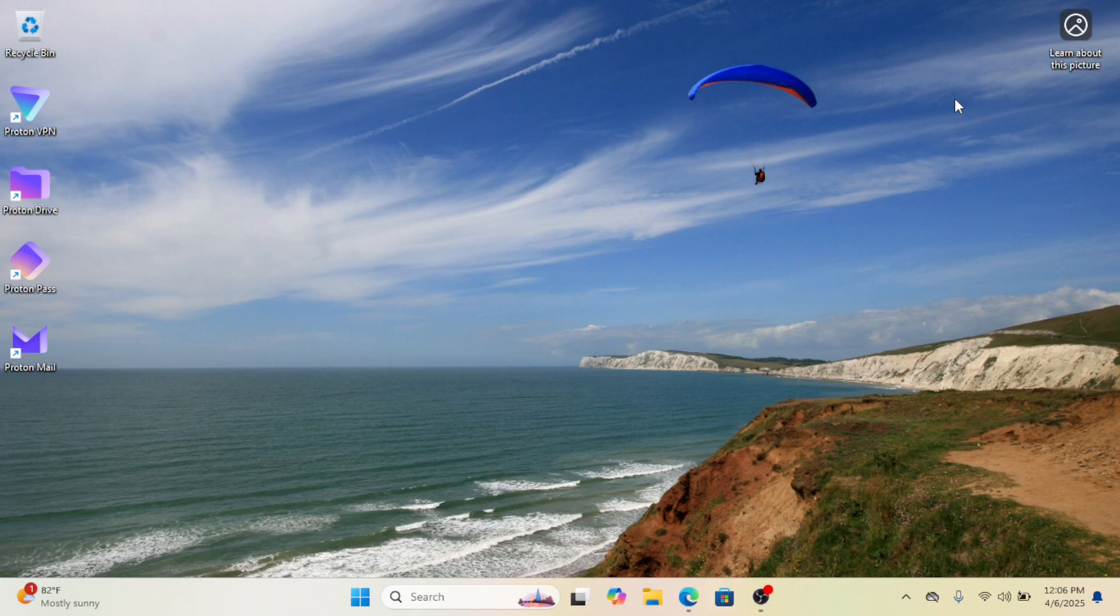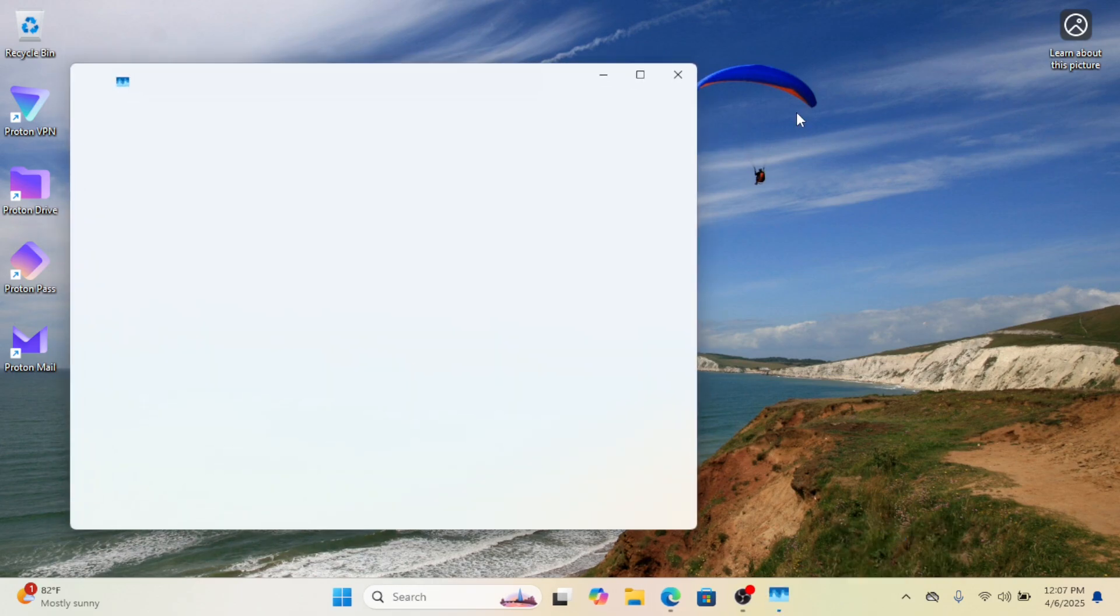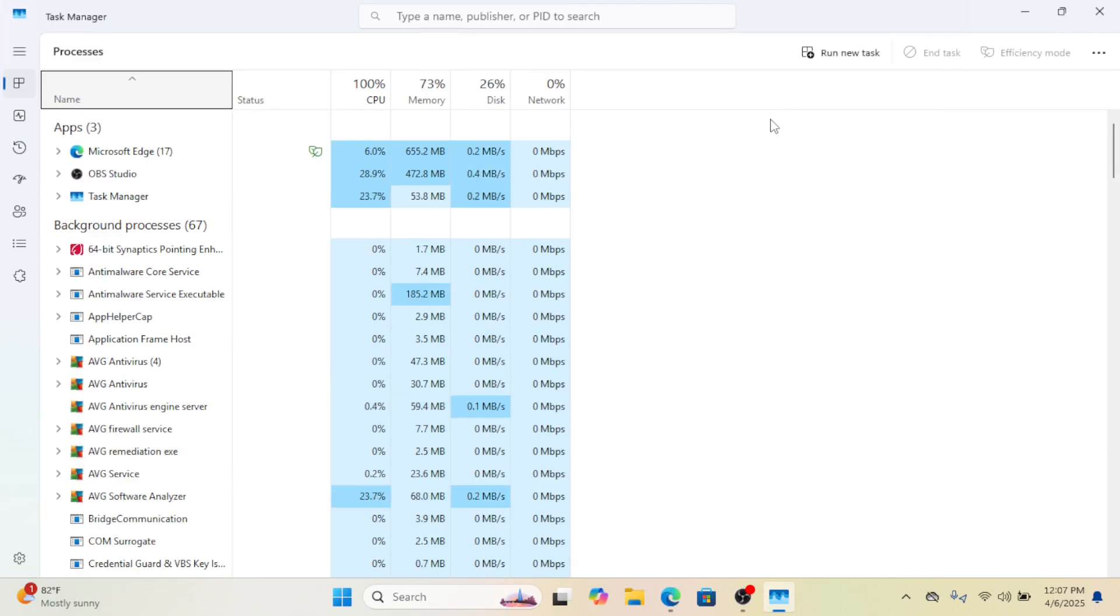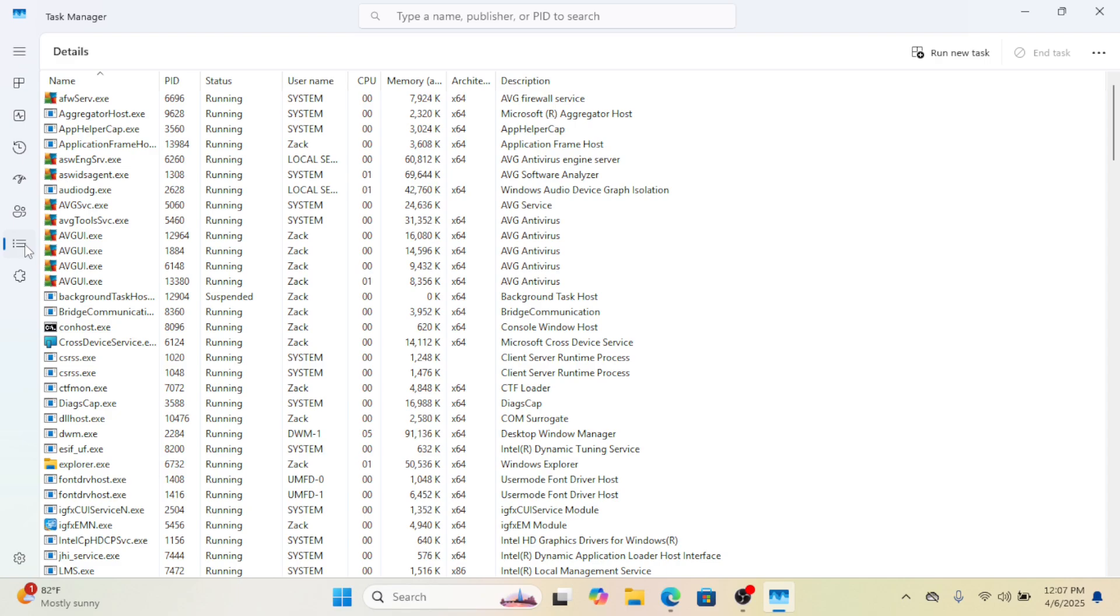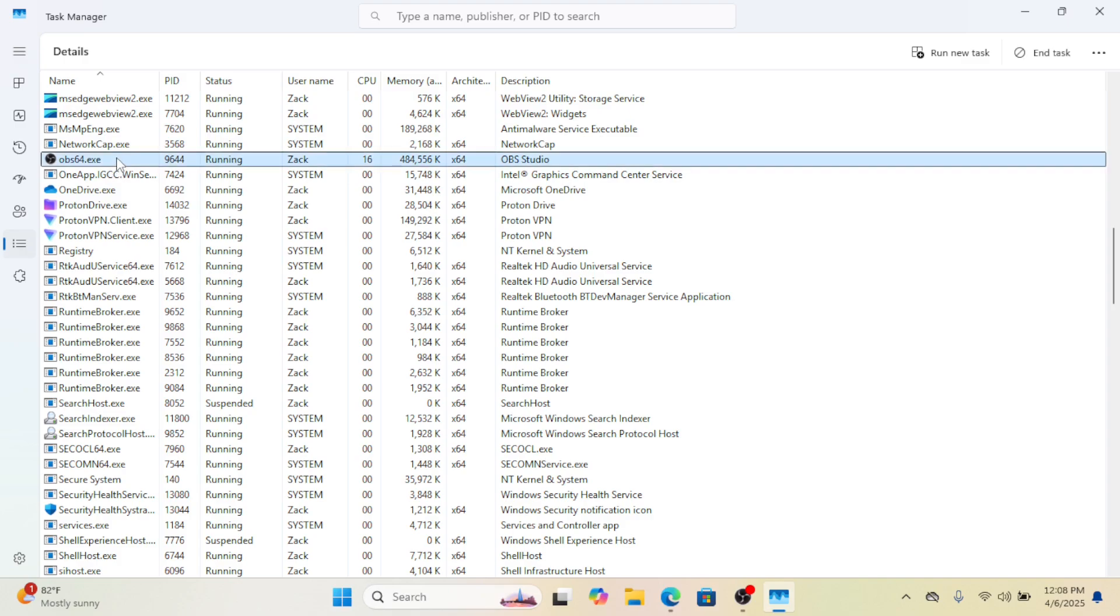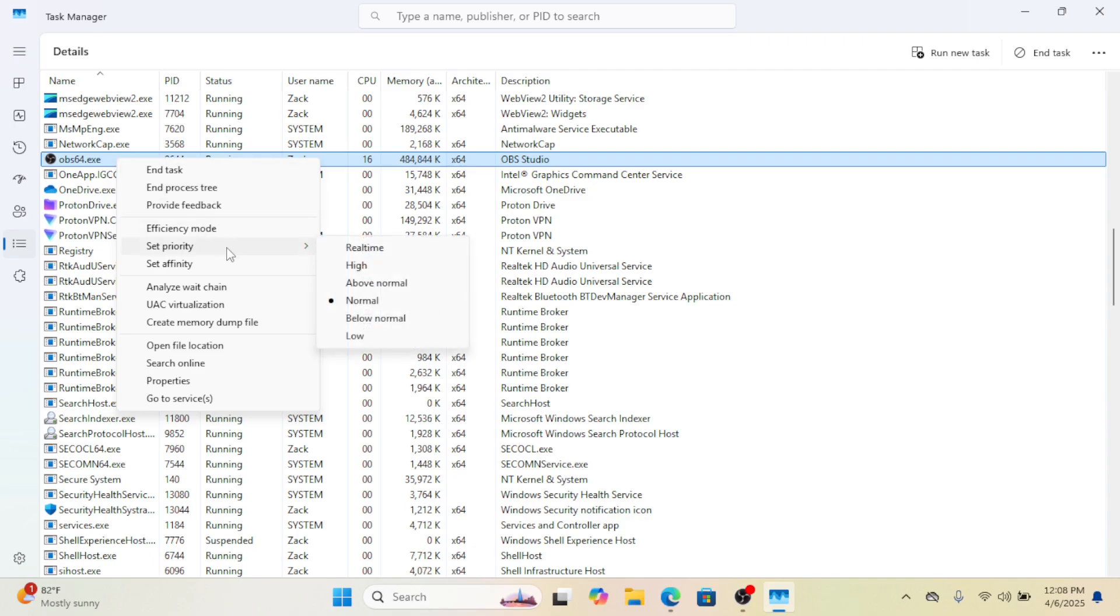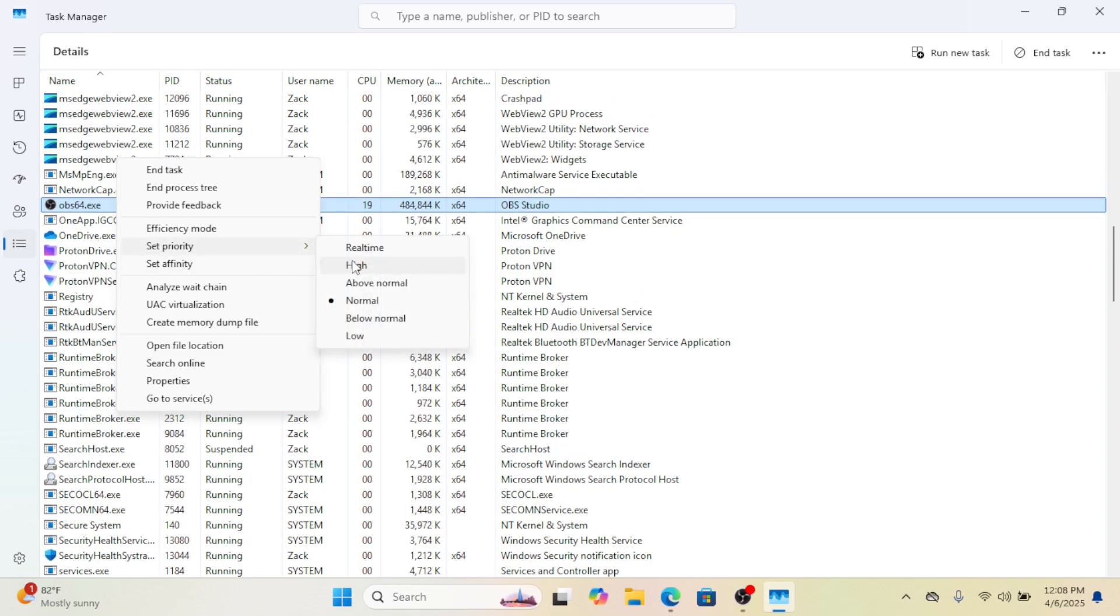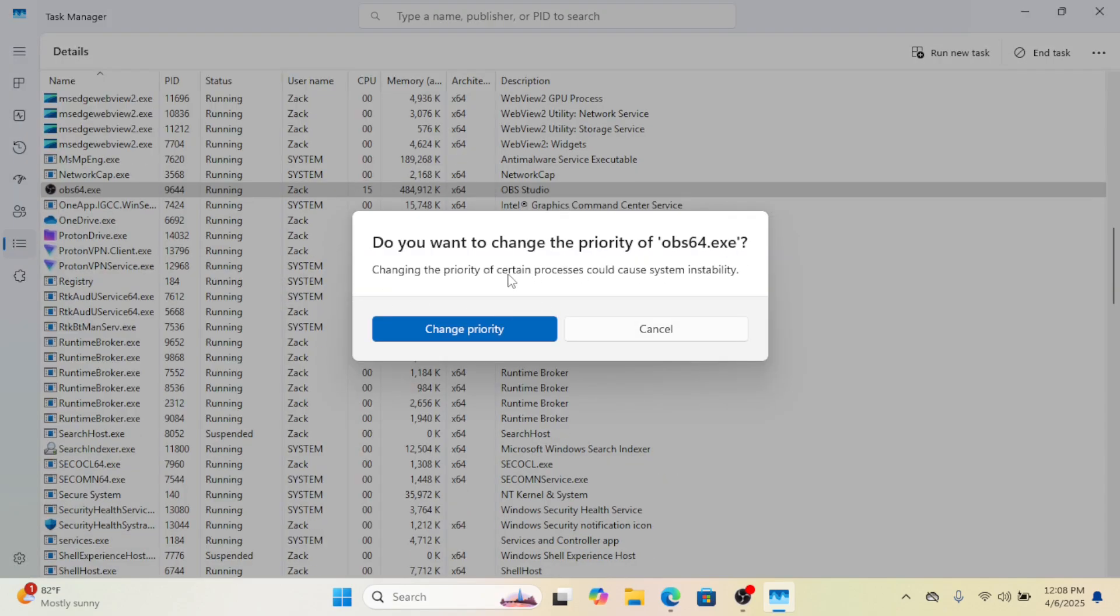The easiest way to give an app more RAM is by increasing its priority in Task Manager. Open Task Manager, then go to the Details tab. From there, find your app or game and right-click it. Hover over Set Priority and choose High or Above Normal. This tells Windows to give more attention and resources to that app. However, don't set it to Real Time unless you know what you're doing - it can cause system instability.